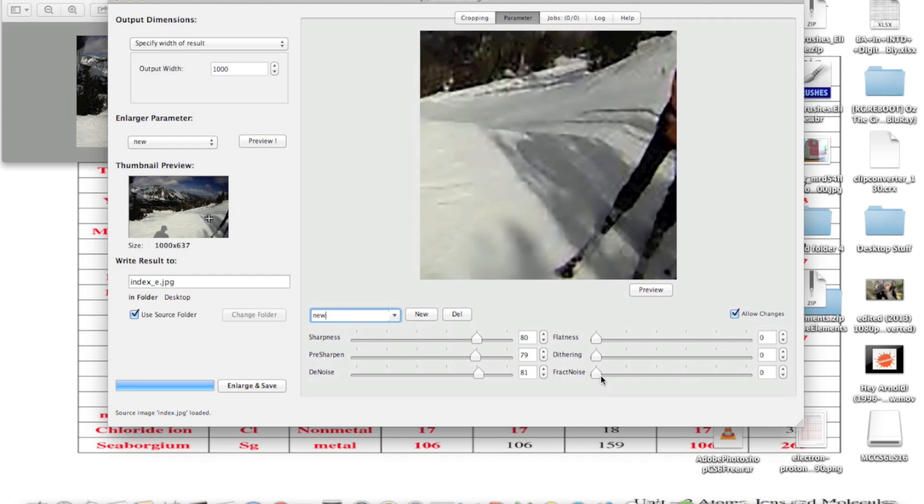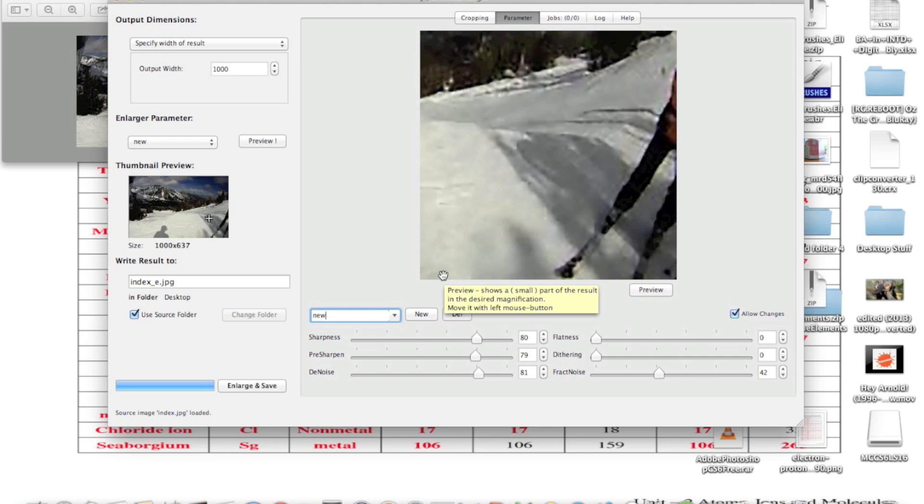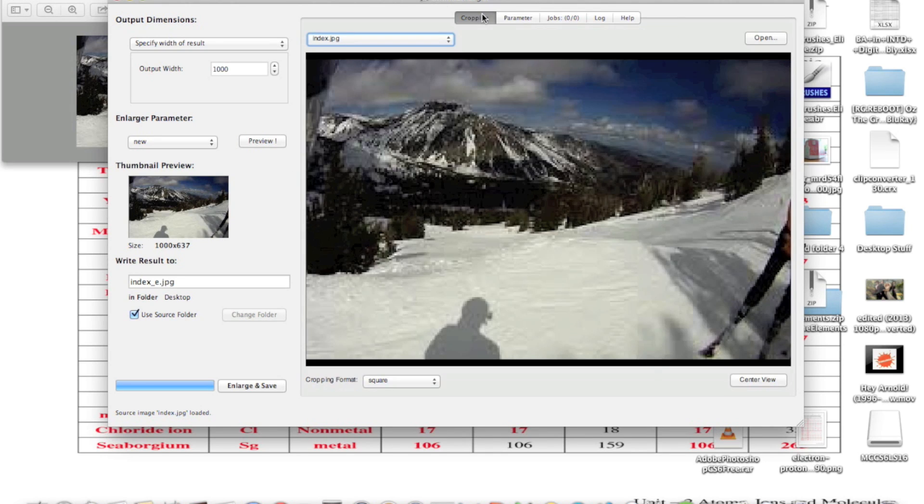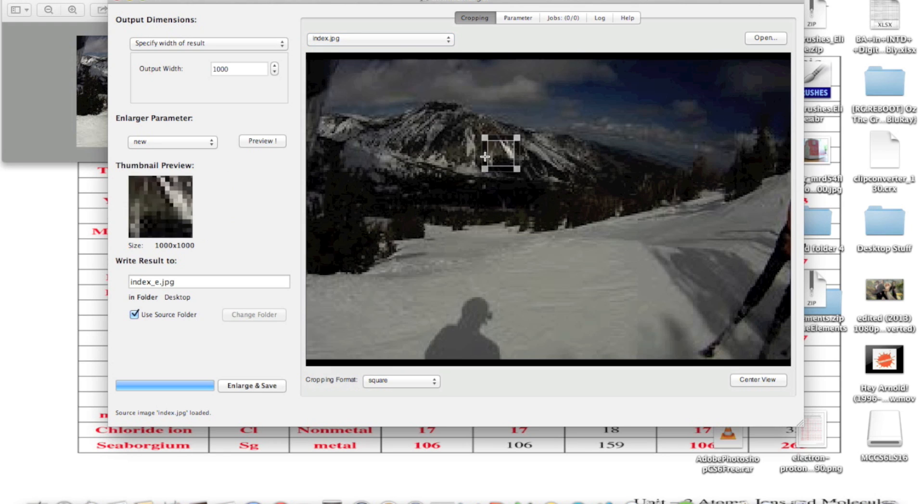You can just play with the photo for a while to see what kind of effects you get. Then click preview to see what the photo looks like. You can also crop the photo using this app.